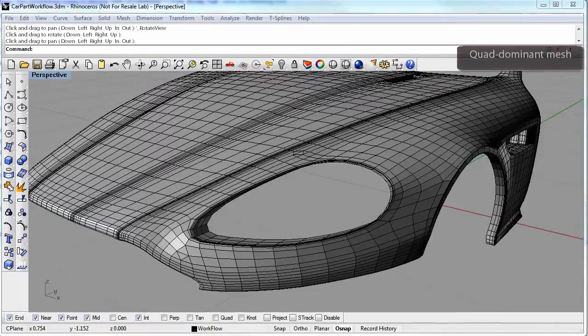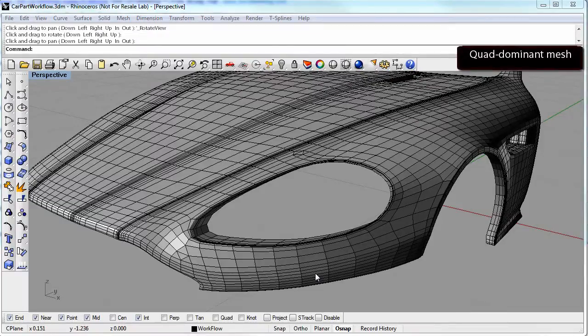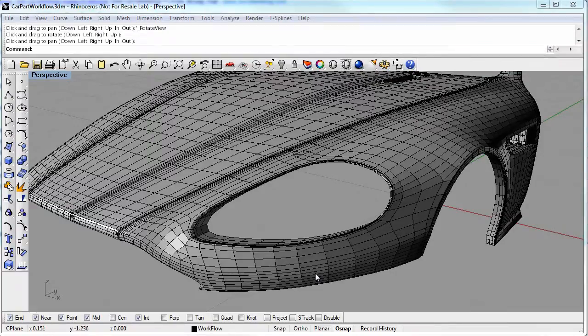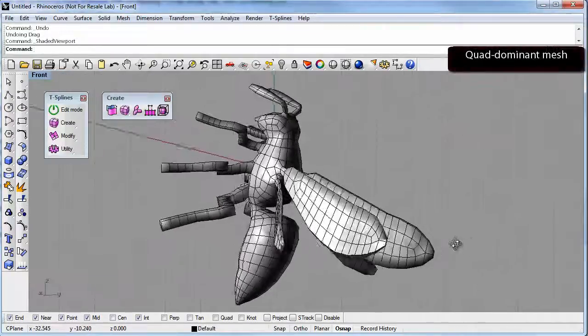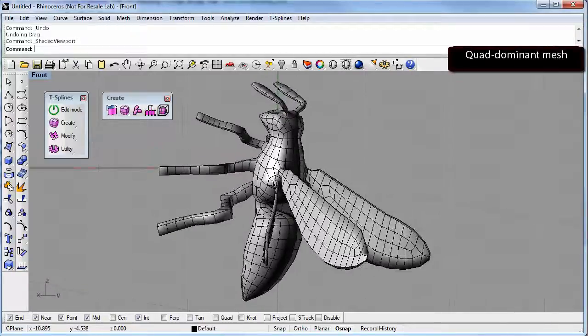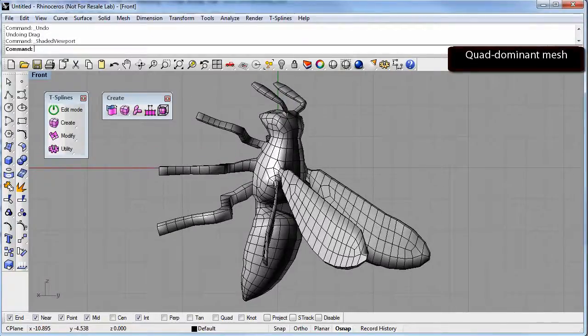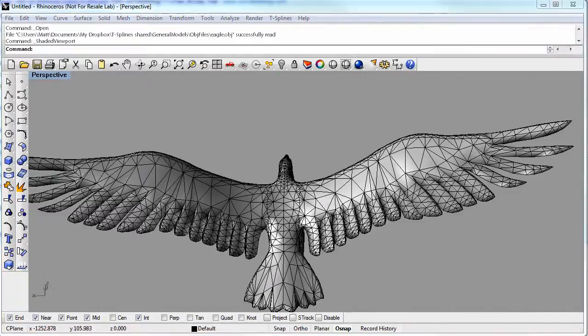To use T-Splines for the conversion, you'll need to have quad-dominant OBJ meshes. Quad-dominant means the faces of the mesh are mostly four-sided.